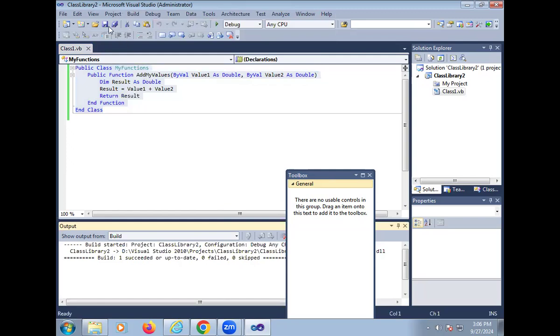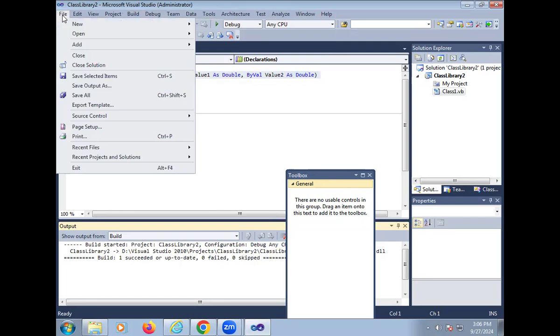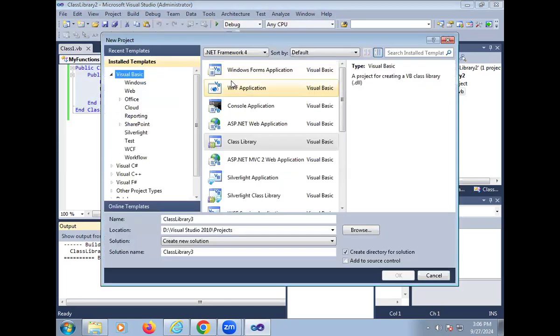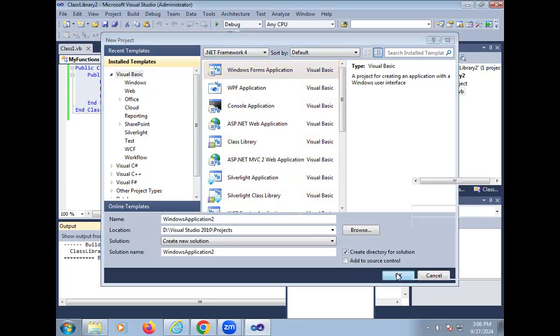Now next part is after creating DLL file, we test this DLL file using the Windows form application. So for that purpose, go to new, again project, then click on Windows form application. Here also the name of application in the Windows form application, you can change or we can keep as it is.